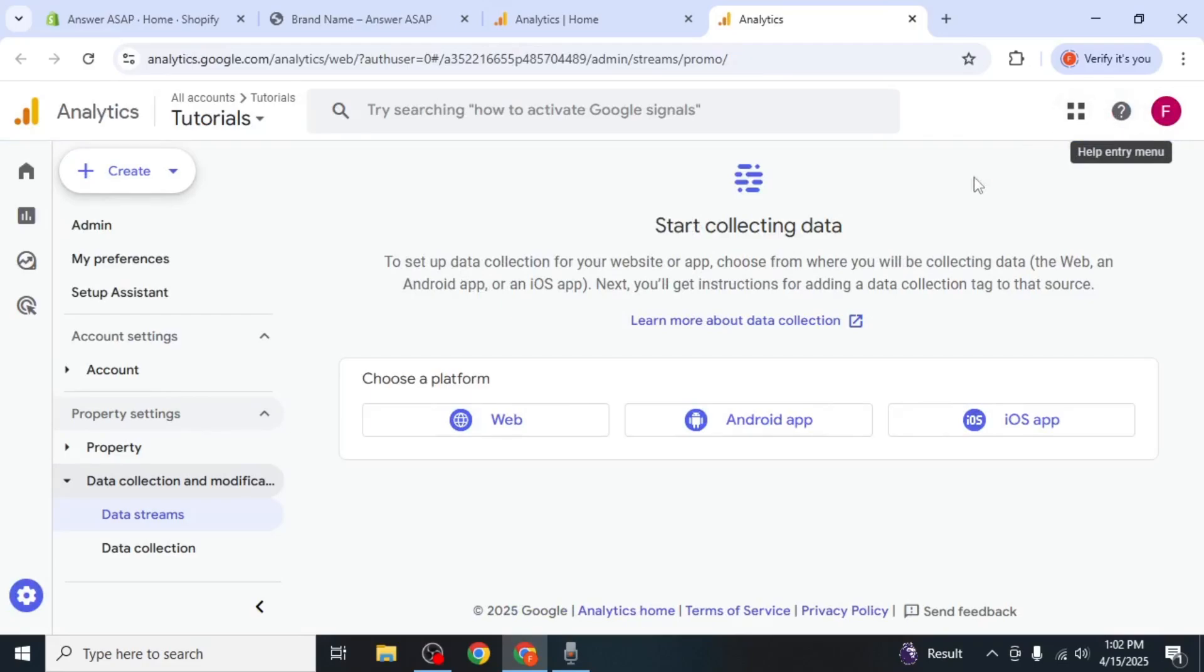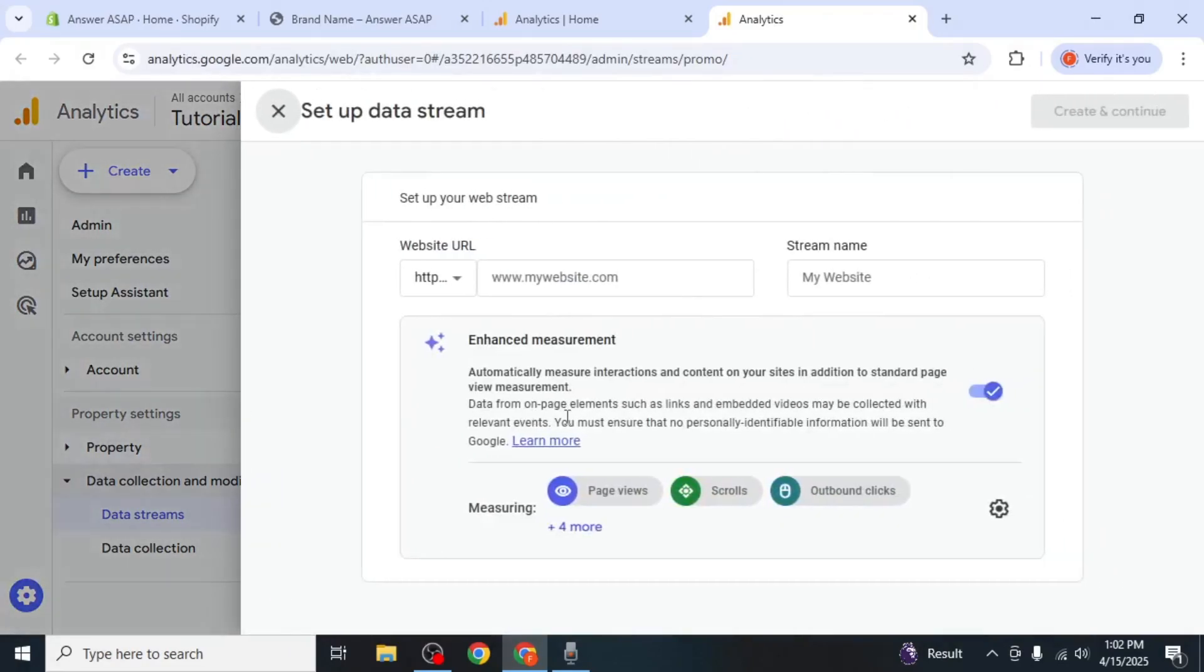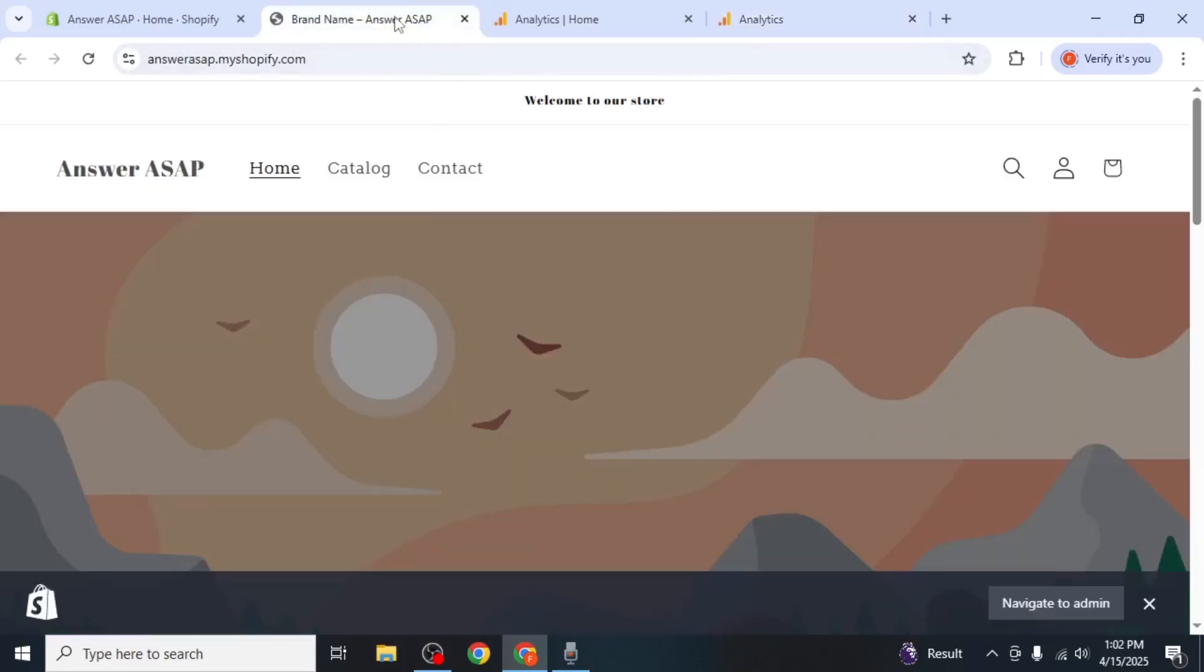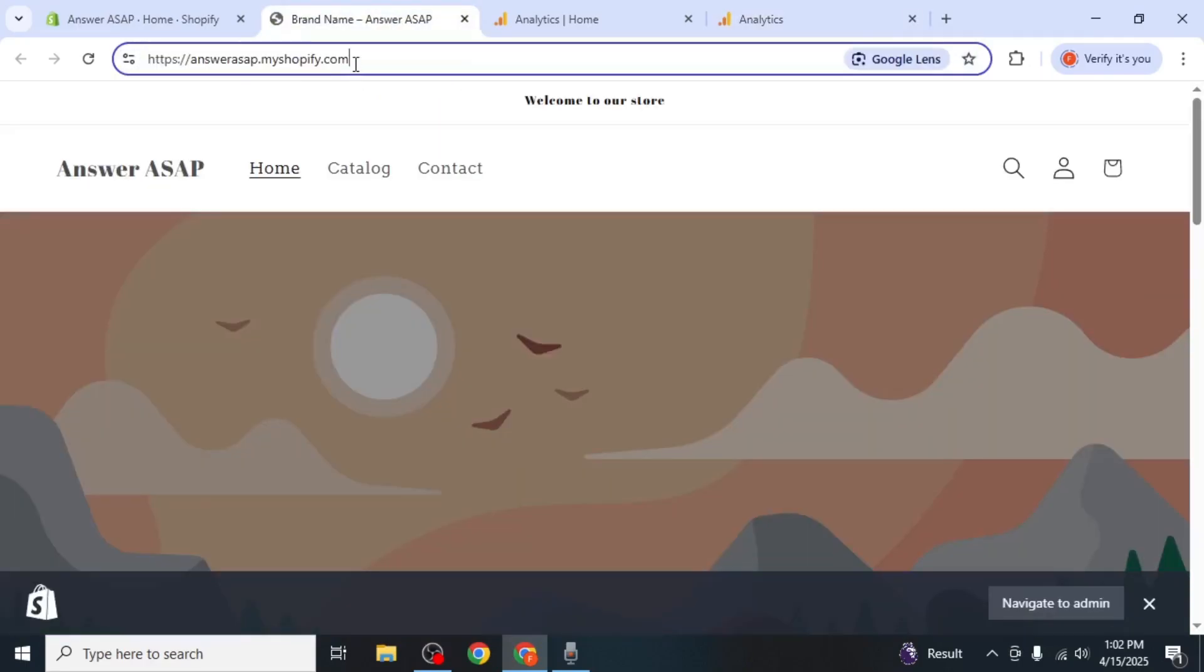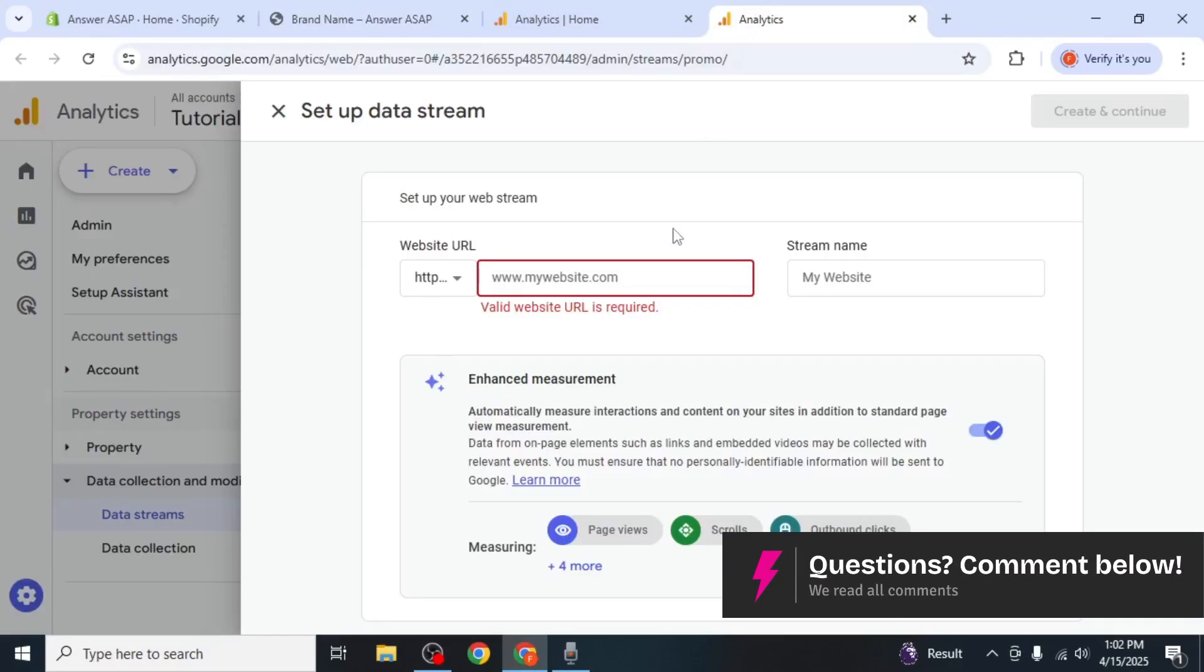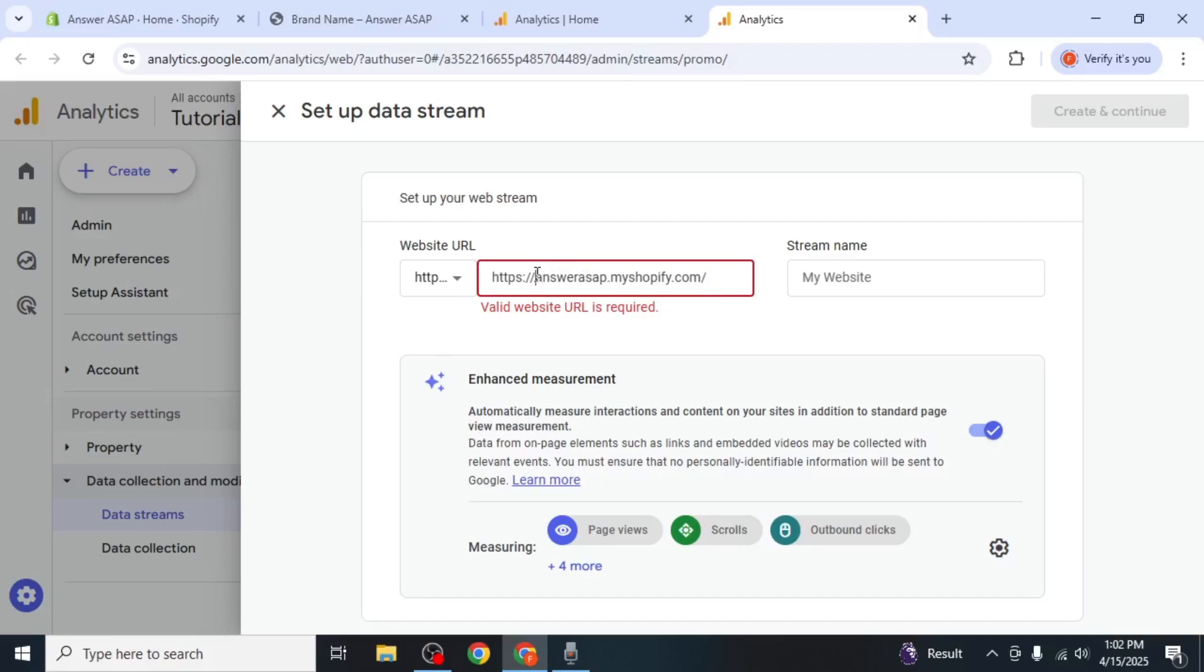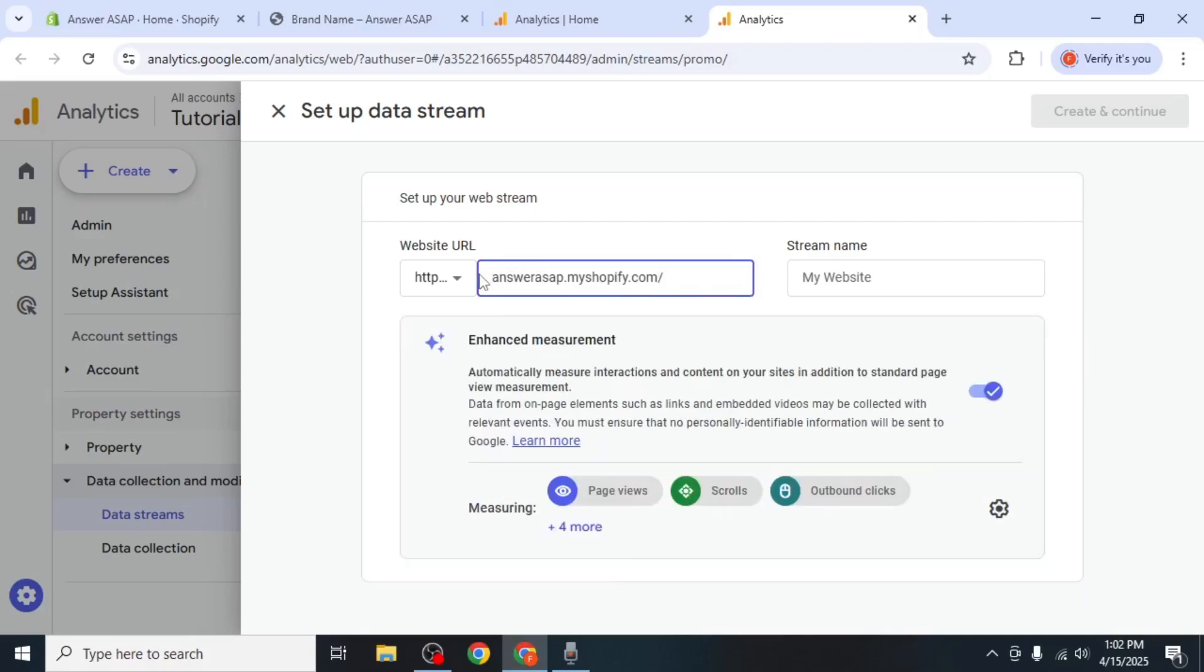Next, click on Web, and you'll now need to enter the URL of your Shopify site. To do this, open your Shopify store in another tab, copy its URL, and then paste it into the field in Google Analytics. Be sure to remove the HTTPS and any slashes from the URL when pasting it in.